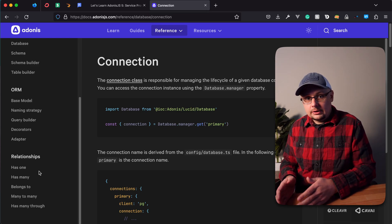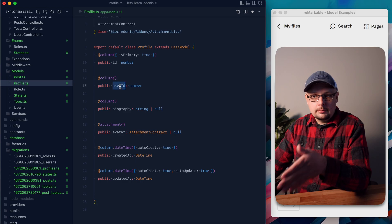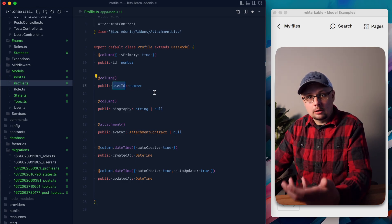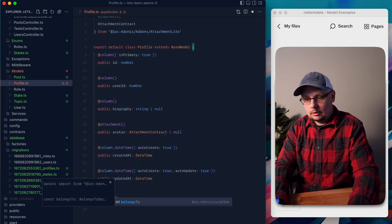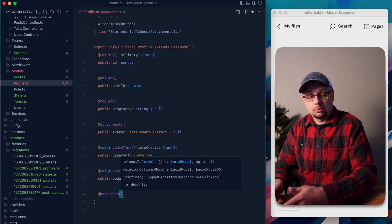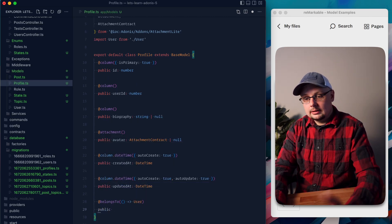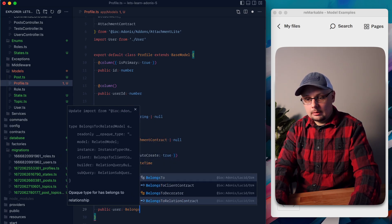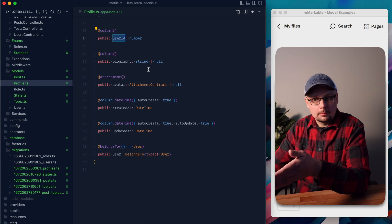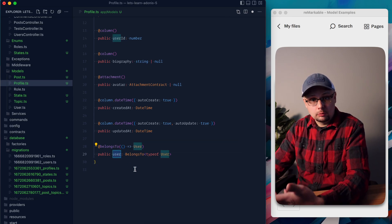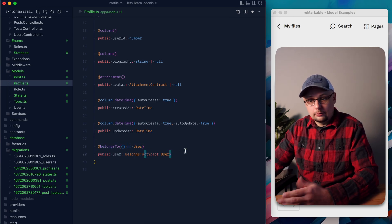Knowing which one to use can be confusing if you're not used to the terminology. The easiest way to remember: if the column actually exists on the model, in most cases that will be a BelongsTo — our profile belongs to the specific user ID. We can define this within the profile model by doing @BelongsTo, providing the User model as a callback, then declaring public user with type BelongsTo of typeof User. Now we have our user ID column and also a virtual user relationship defined on our profile model.